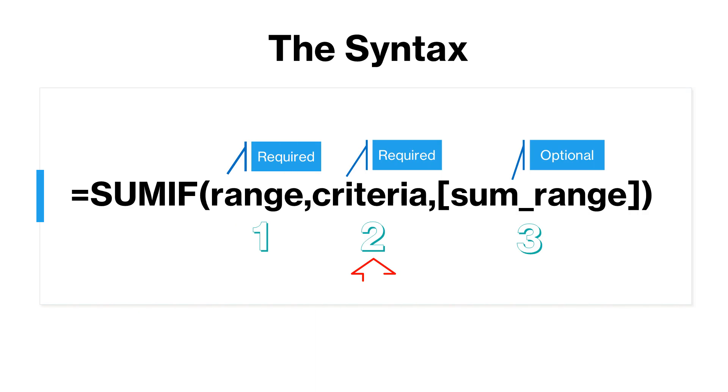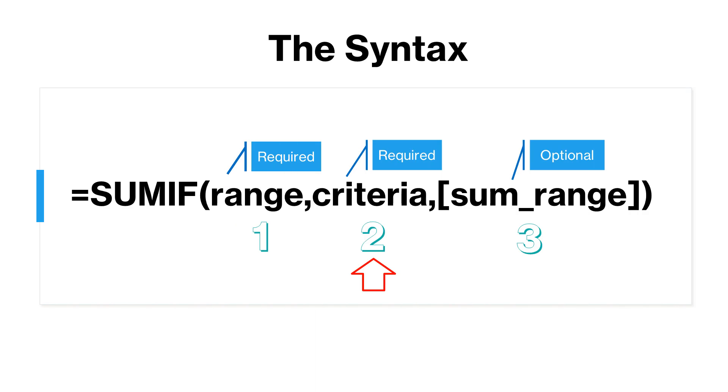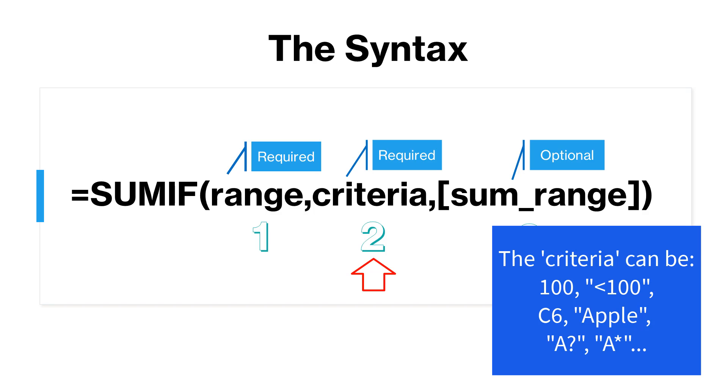The criteria is the second argument and is also required. The criteria can be a number, an expression, a cell reference, text, etc. You can also include wildcard characters like a question mark to match any single character or an asterisk to match any sequence of characters. If the criteria include text, logical or mathematical symbols, then you should enclose them within double quotations. Else, if it is only numeric, then you can use them as such.